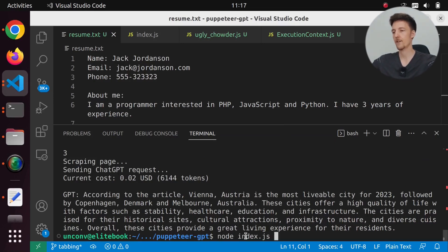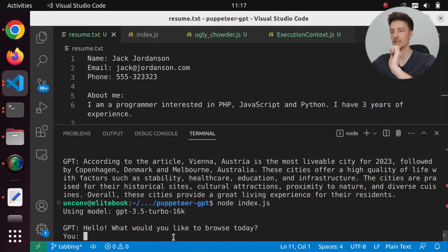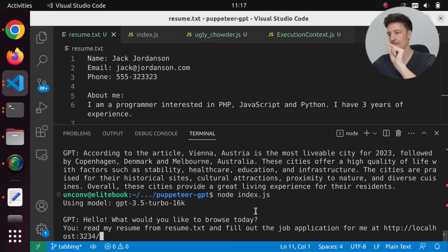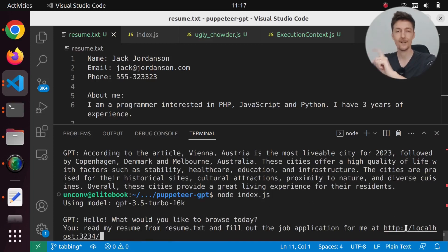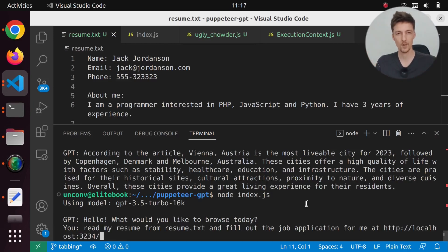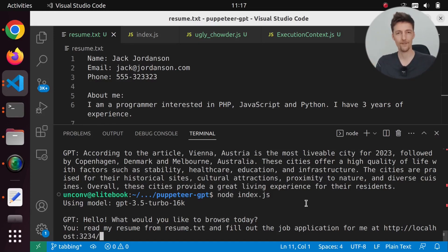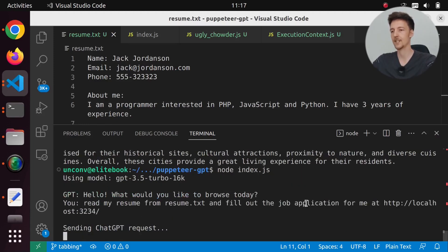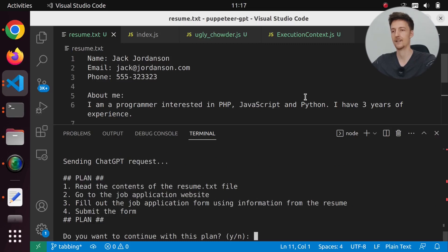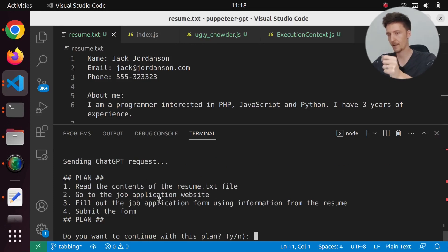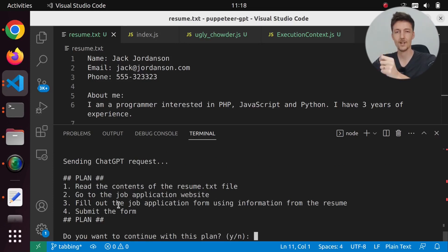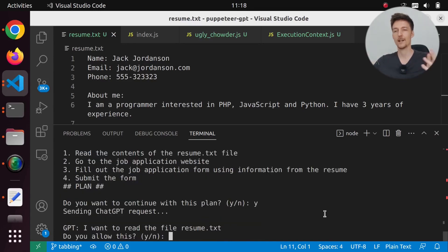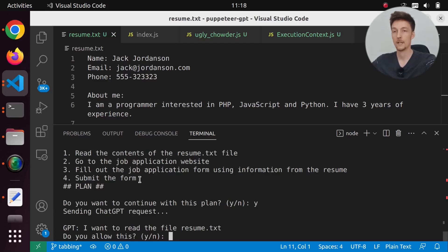If I run this and say read my resume from resume.txt and fill out the job application at this address, this can actually read files. This is not GPT Autopilot, but I did add this read file function so you can do this kind of stuff. What will happen is we create a plan: read the contents of resume.txt, go to the job application website, fill out the job application using information from the resume, submit the form. I want to do exactly that.